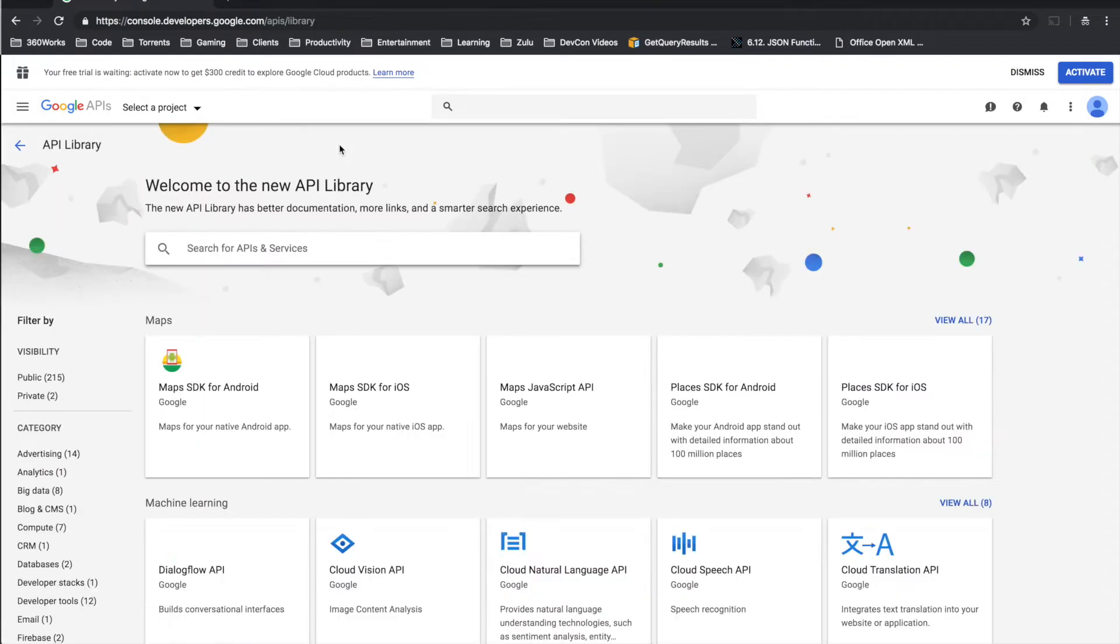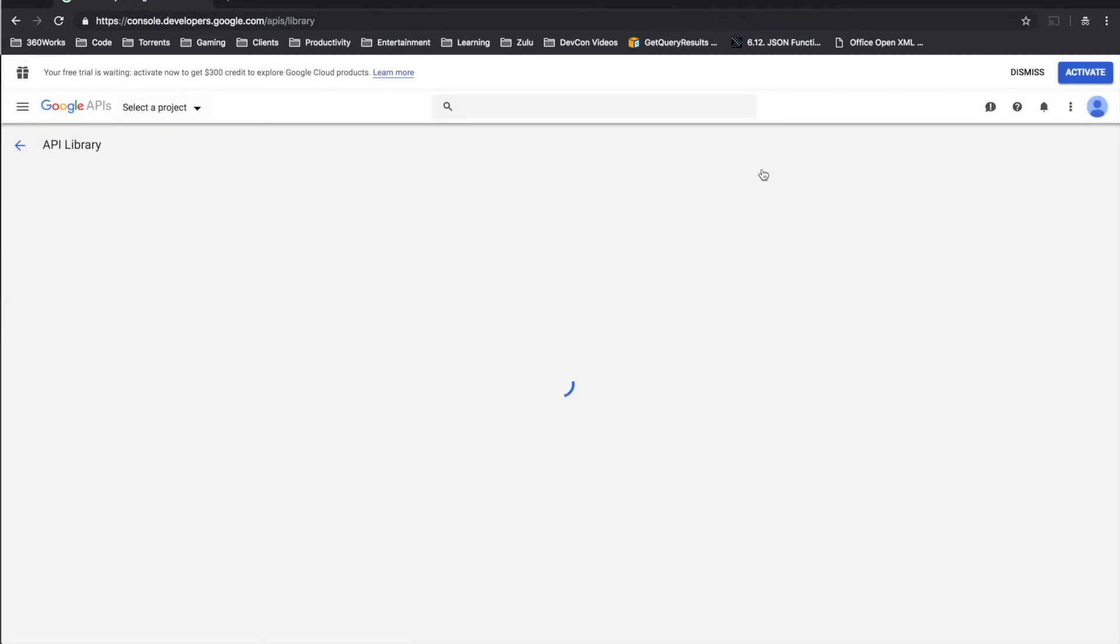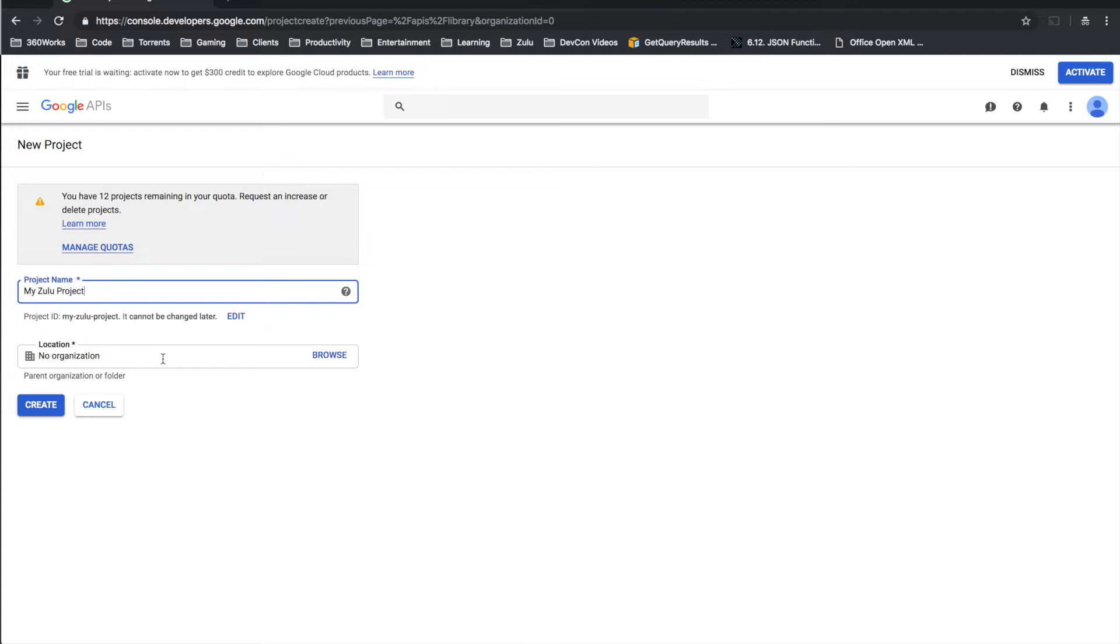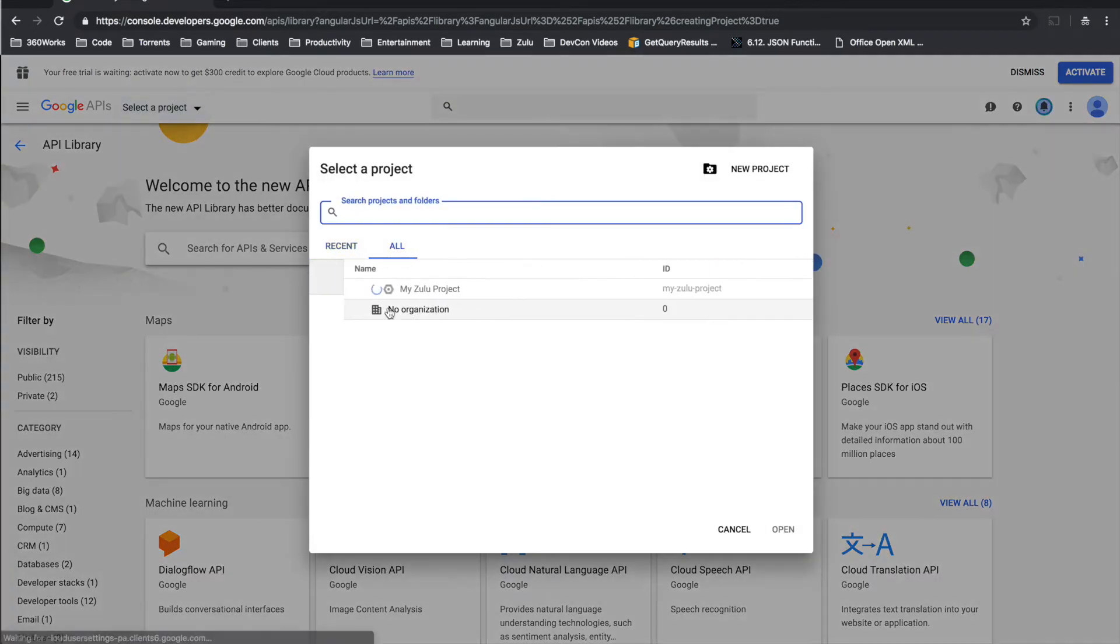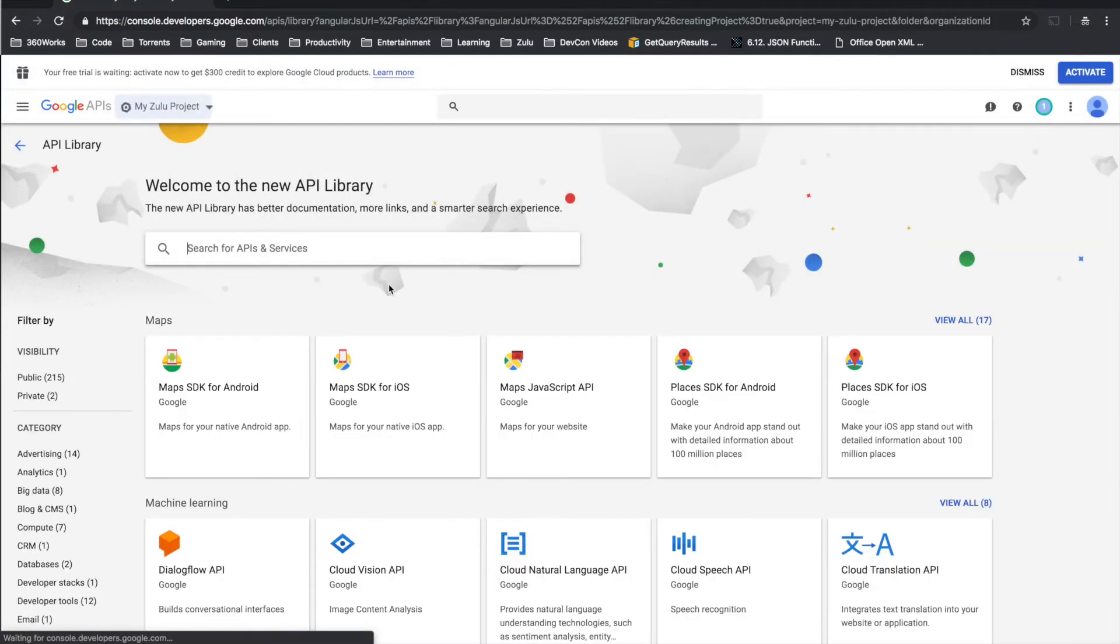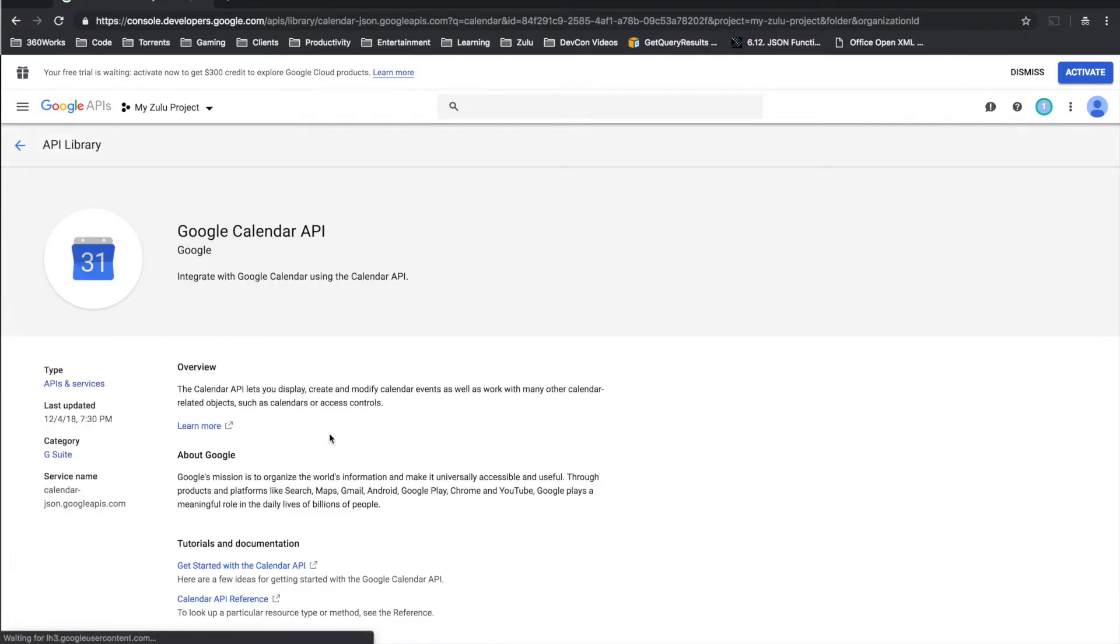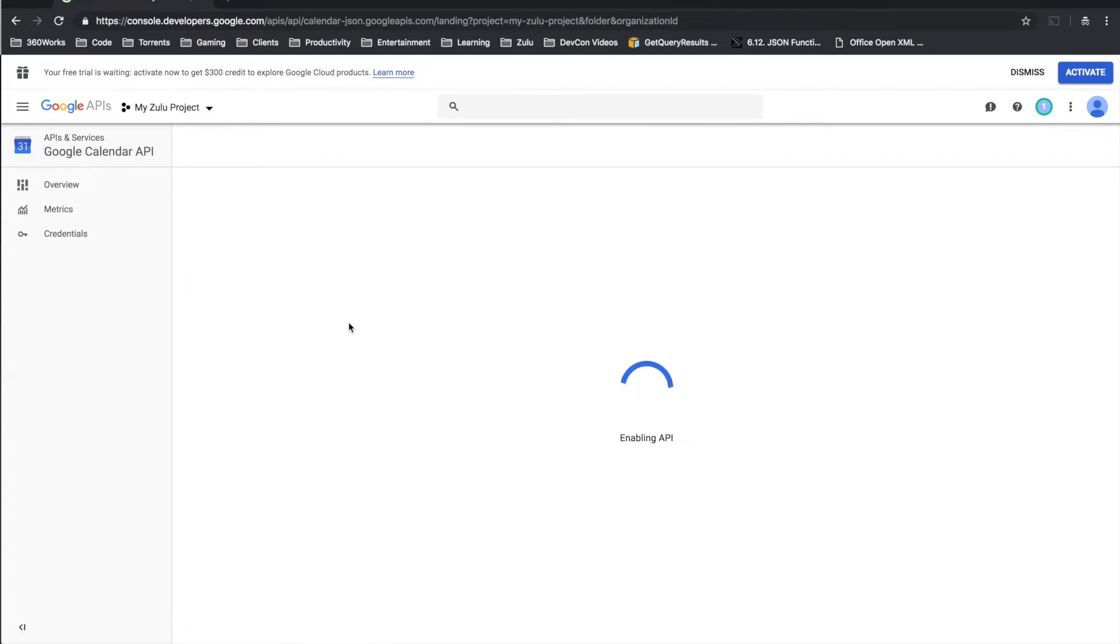And we need to first thing we'll need to do is create a new project so let's do that here. Call that whatever we want. And so let's select that. That's okay that's still getting created. And now we want to search for the Google Calendar API and we need to enable this.